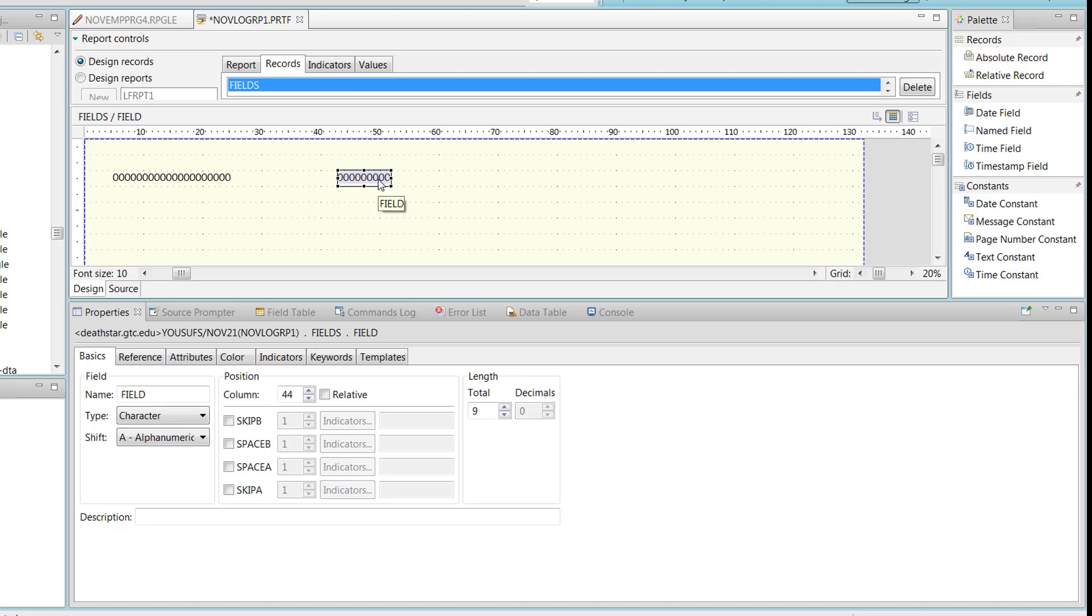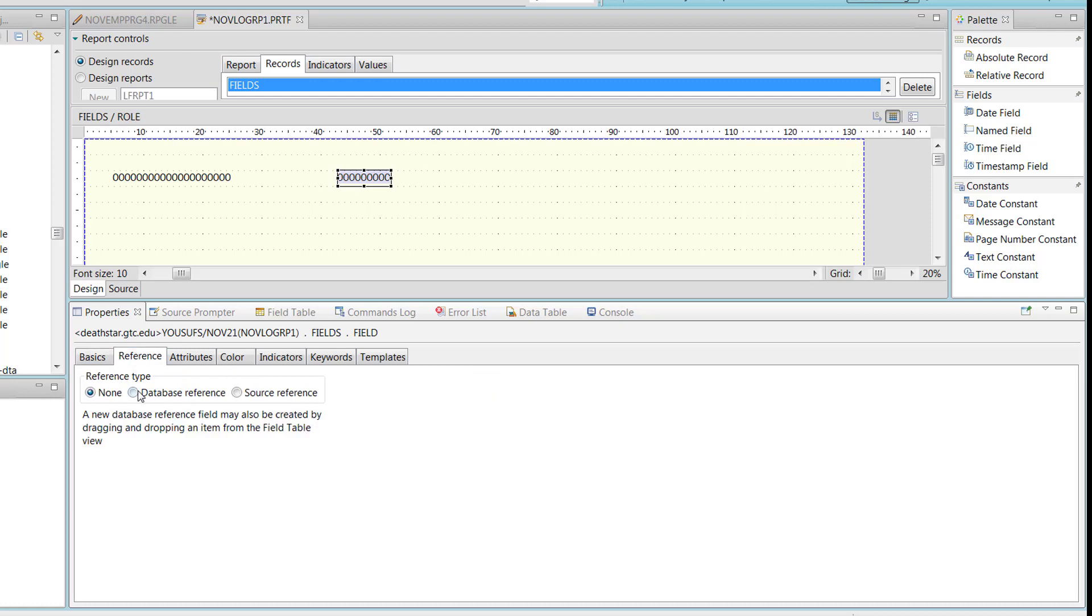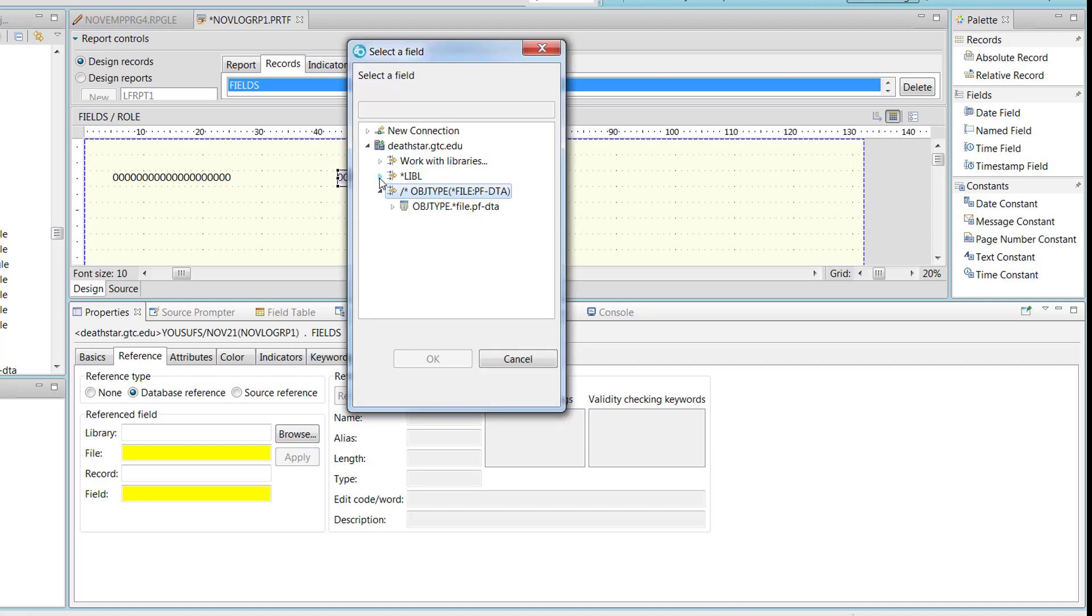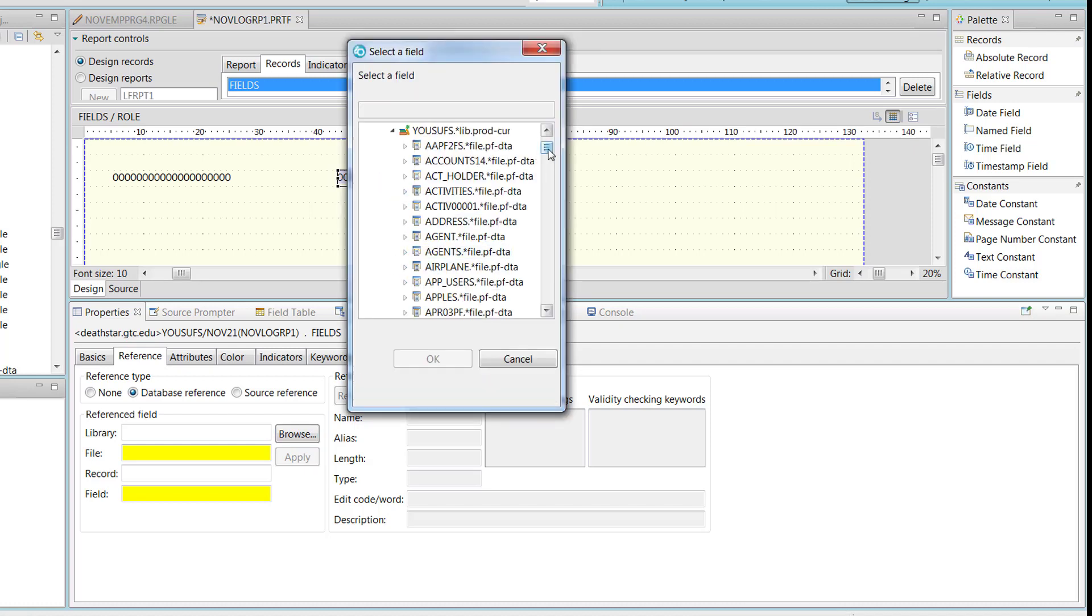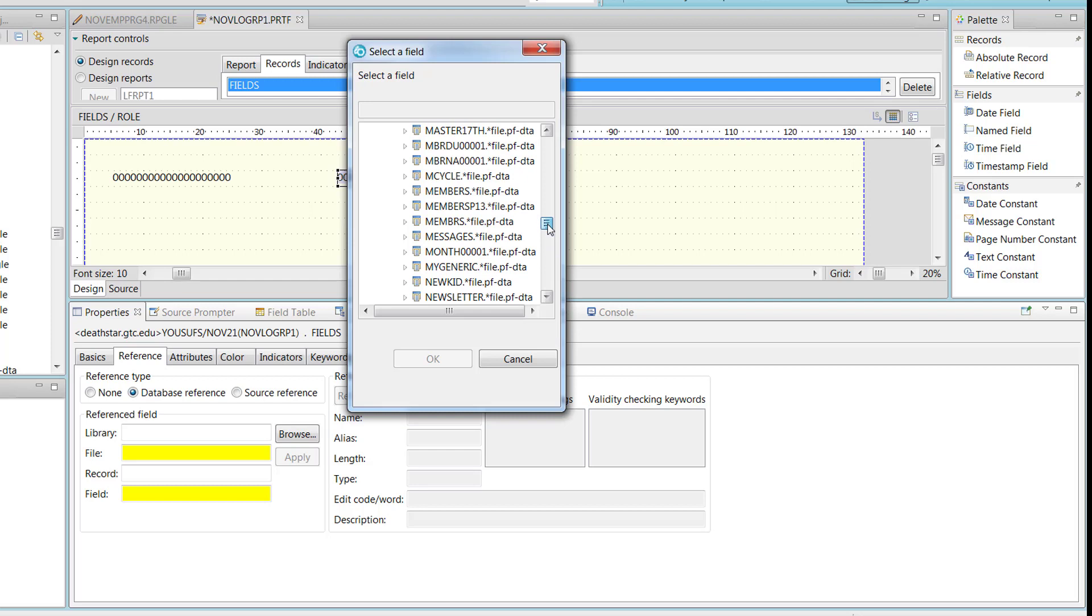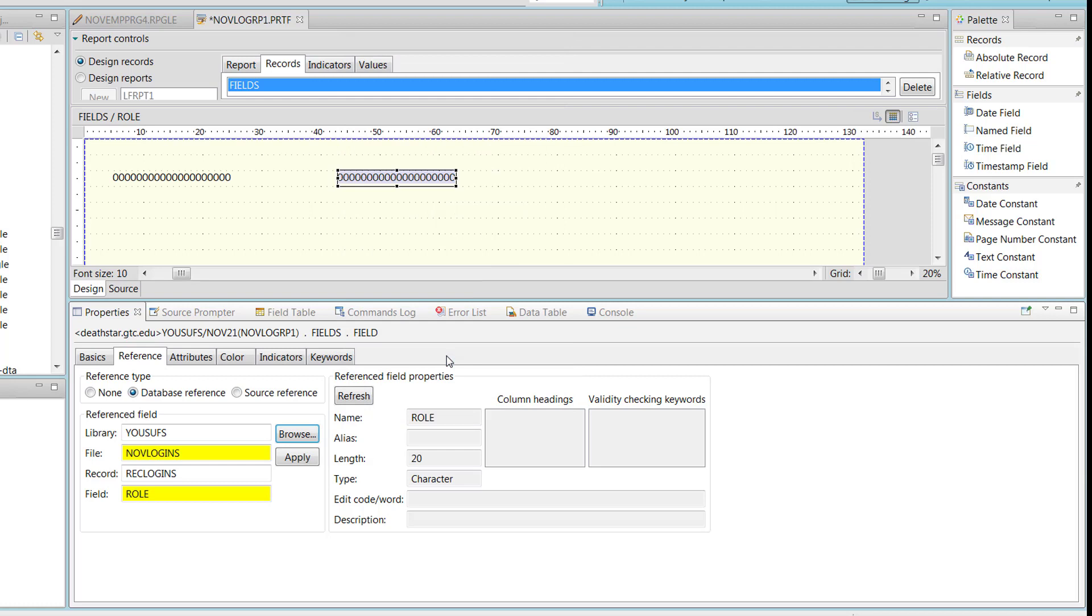Now let's click on the second item that you have. Second item. Now let's change its name to role. So the first thing that you should do is change its name to role. In the properties. Then you click on reference tab. And click the database reference radio button. So you should expand your library list. Expand your schema. Locate the table. Which is NOV logins. Once you find it. Expand the record format. And then click on role. Which is the field that I want to link. And then click OK.